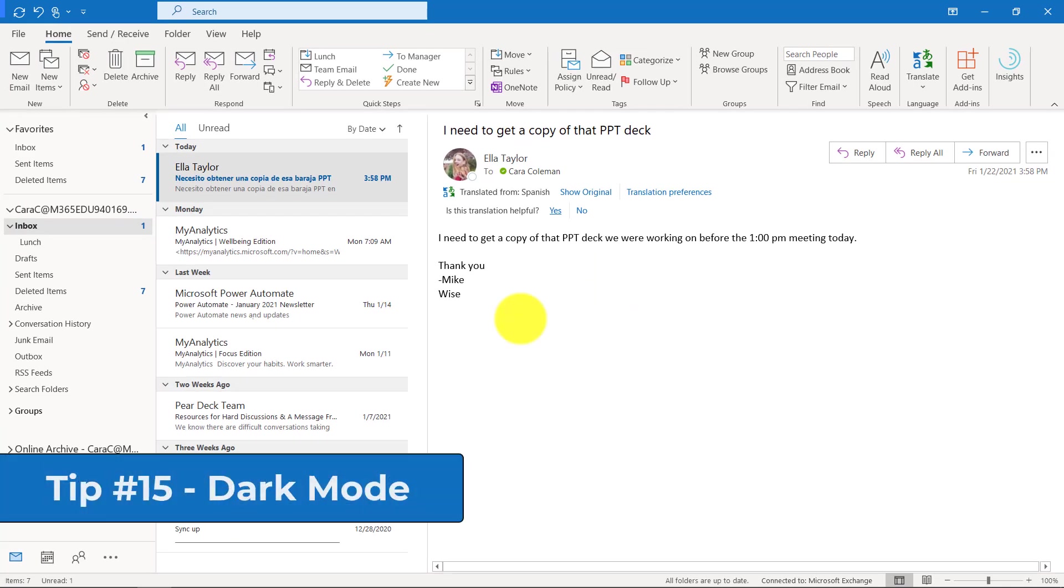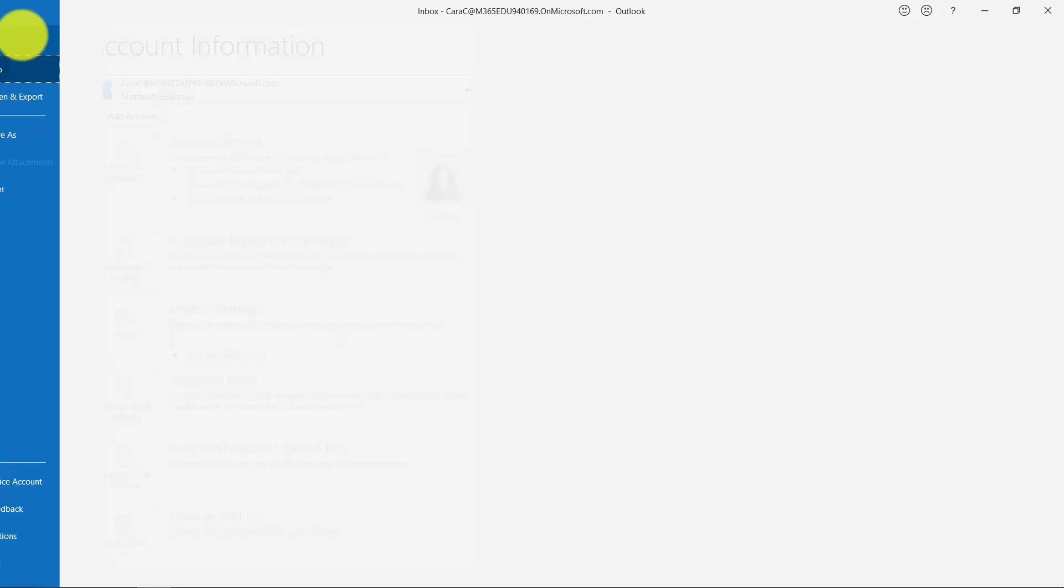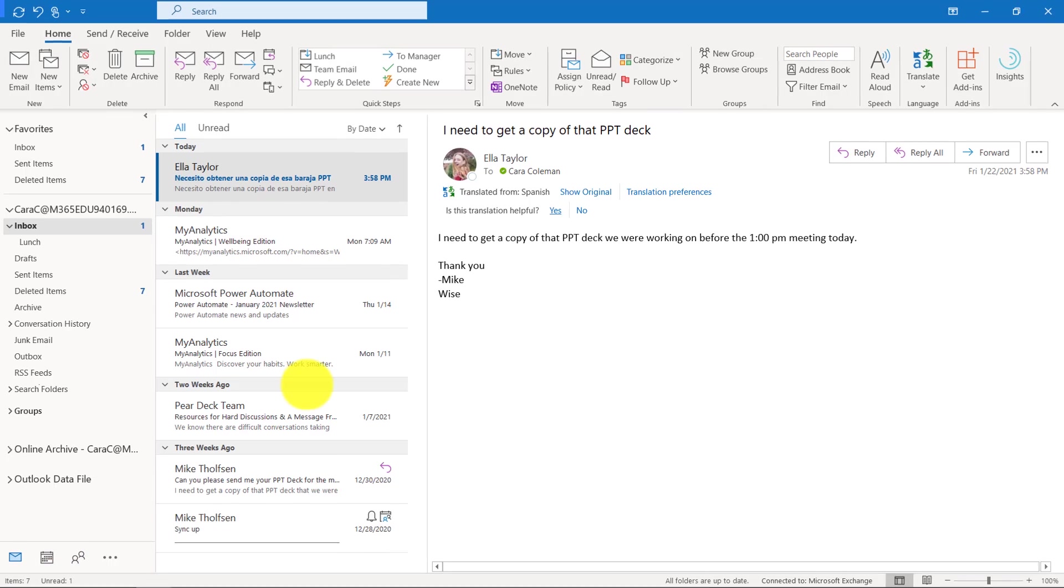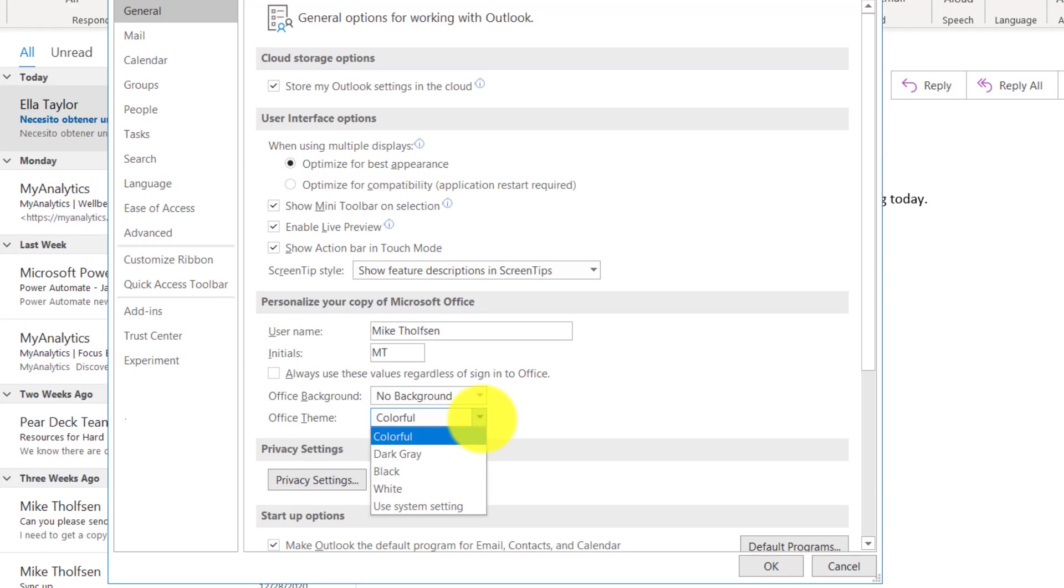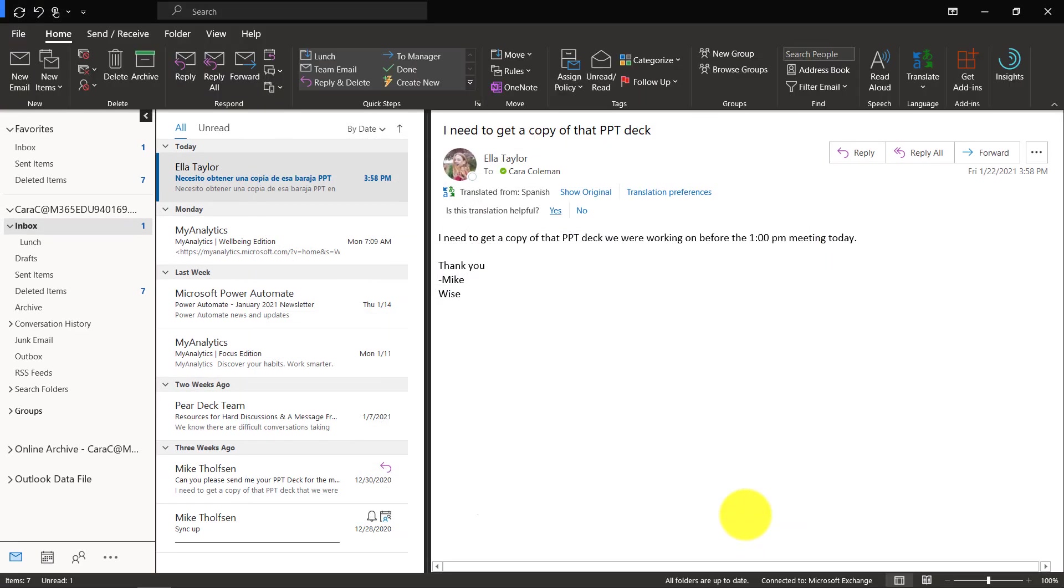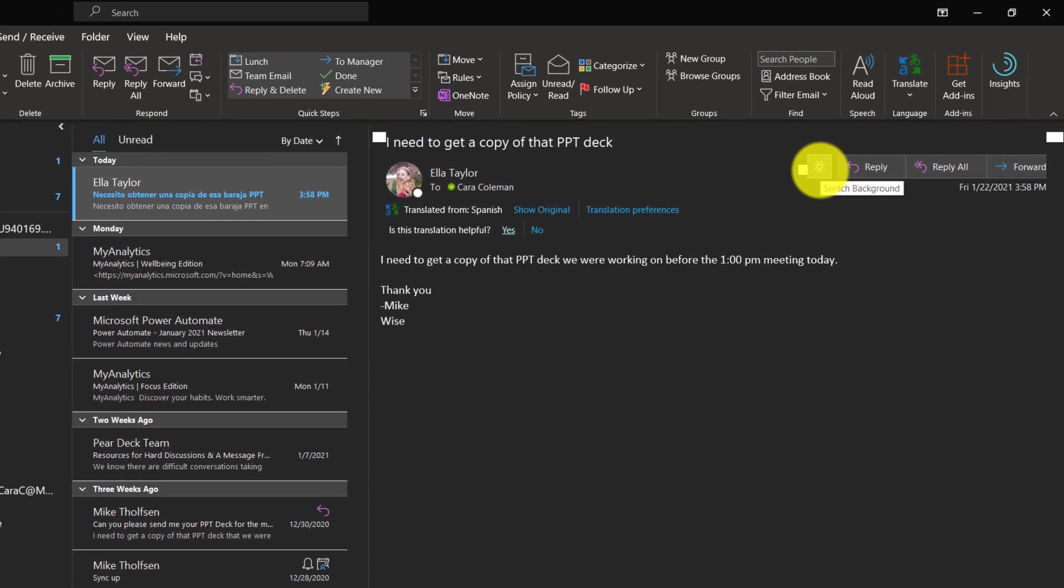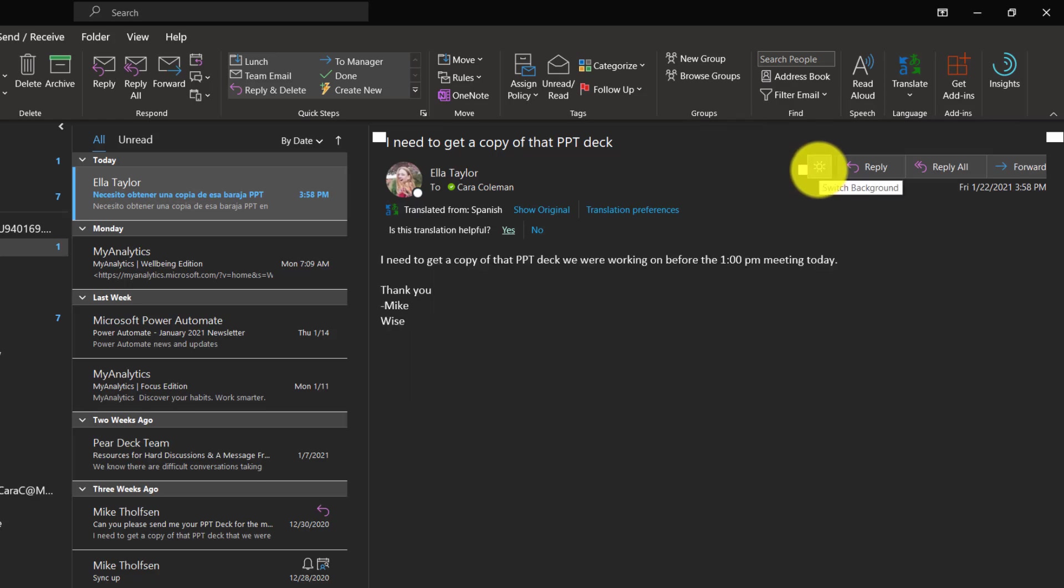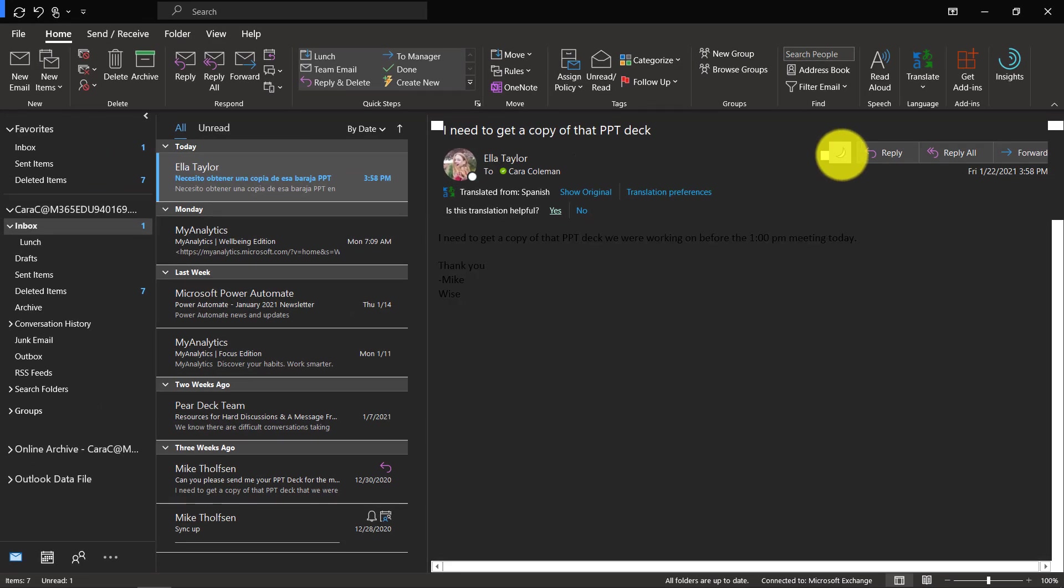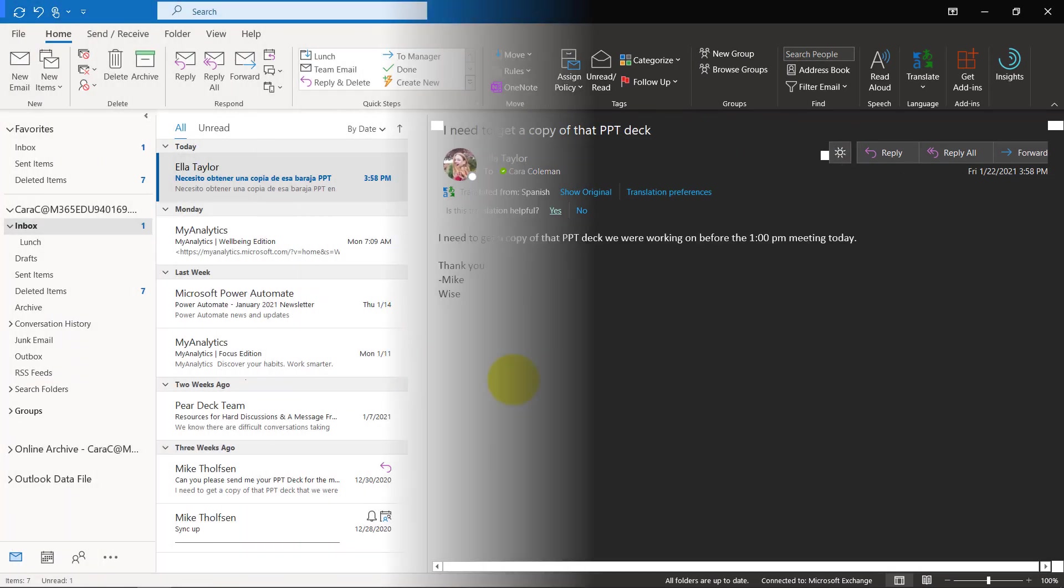The 15th tip is dark mode for Outlook. This can make it easier on your eyes. Let's go to the upper left and choose the file menu and then down at the bottom choose options. We're going to go right here under office theme and drop this and choose black. Now we're fully in dark mode. One cool thing is some people want to have a white message background, but the rest of it dark. There's this little sun and I can switch this background. You can do that with dark mode.